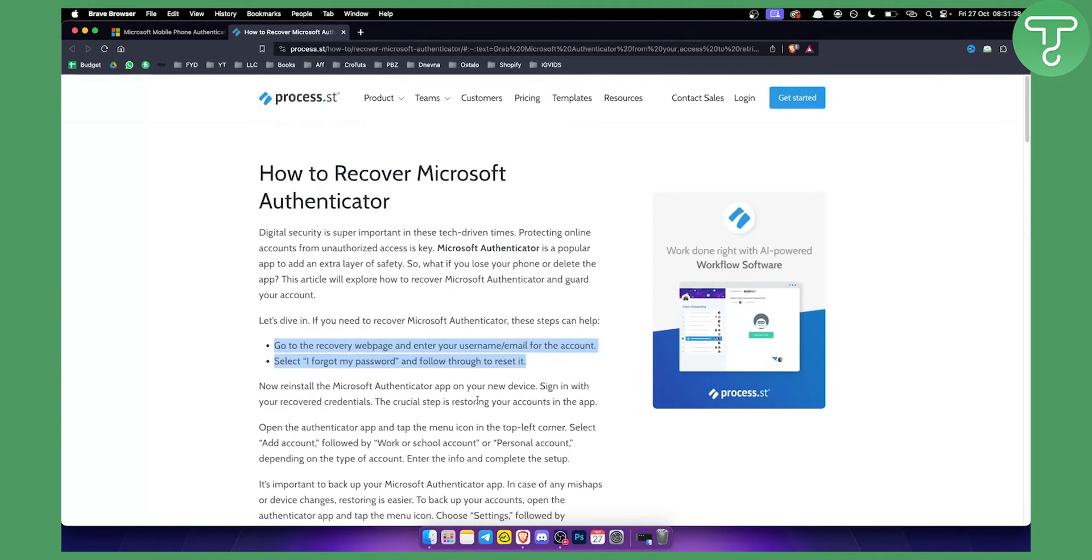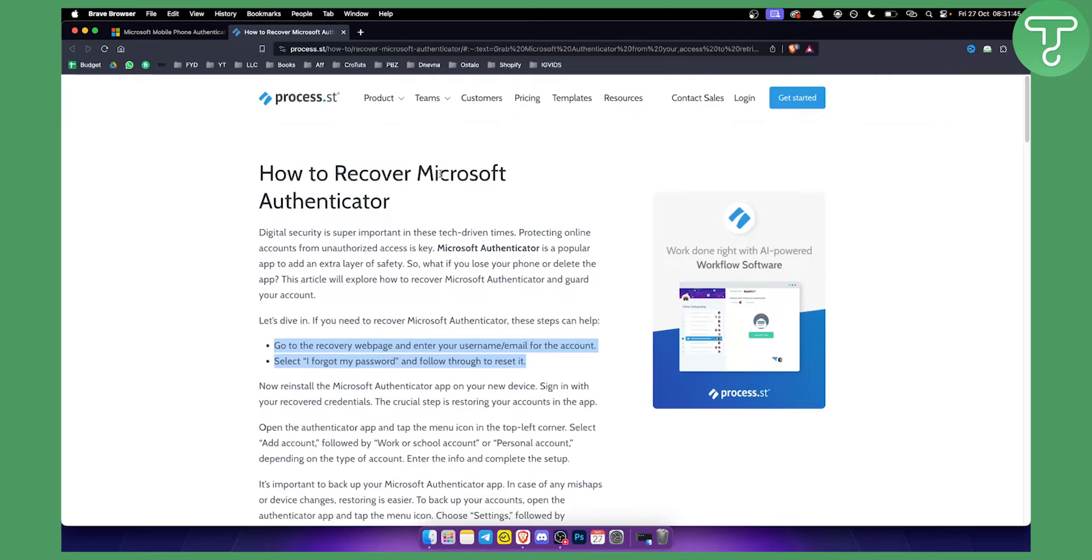What I also wanted to say is that you can also contact Microsoft support. If you don't have any options other than these options right here that I stated, you will need to go and recover Microsoft Authenticator app through support.